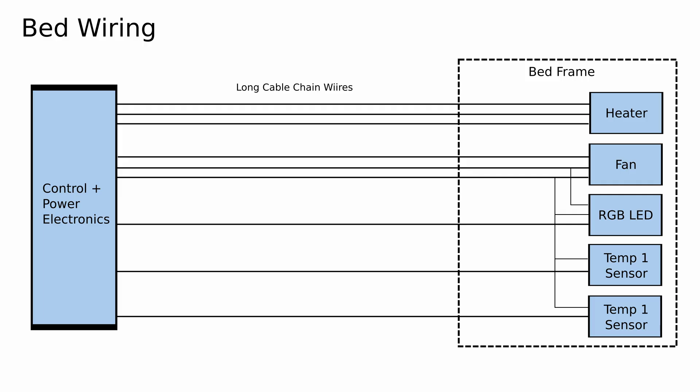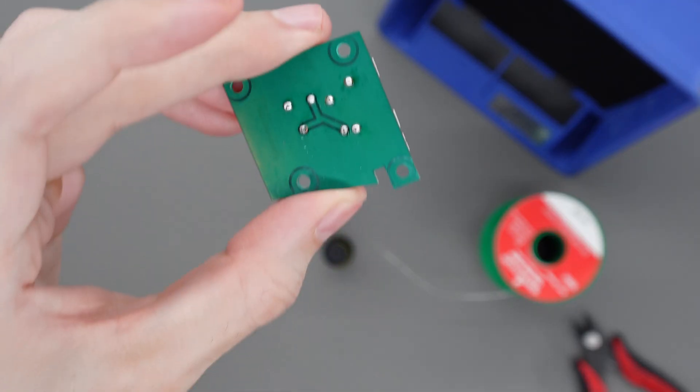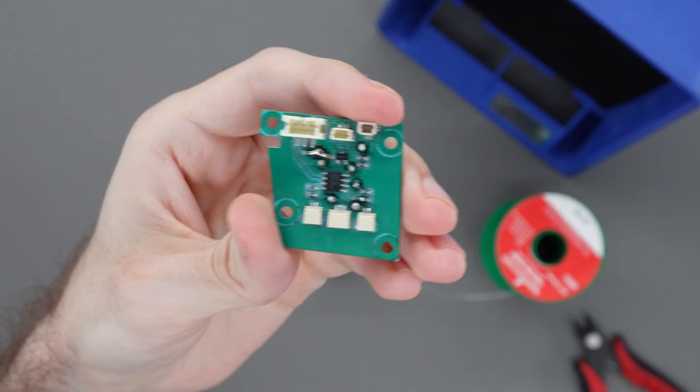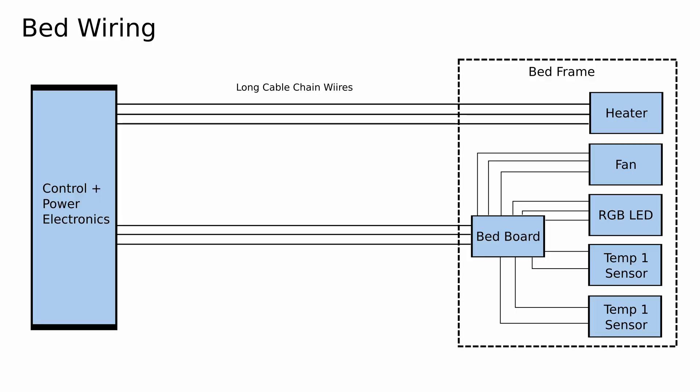Next, let's move on to the electronics. So I'm planning on kitting out my bed with a lot of smart features like RGB LEDs, fans, and multiple temperature sensors to monitor the bed. The classical approach is to run wires back to the main control board for each of these components. But since this requires routing a lot of wires, I opted for the approach that some newer printers take by creating a separate board that sits under the bed and communicates back to the main controller with a single wire.